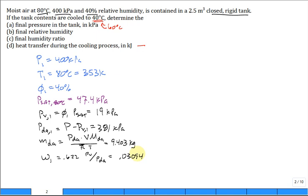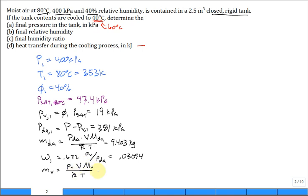And then the vapor that's in the tank using the ideal gas equation, partial pressure of the vapor, the total volume, molar mass of the vapor, 18.02, r bar T, all at state 1. And you get 0.291 kilograms.